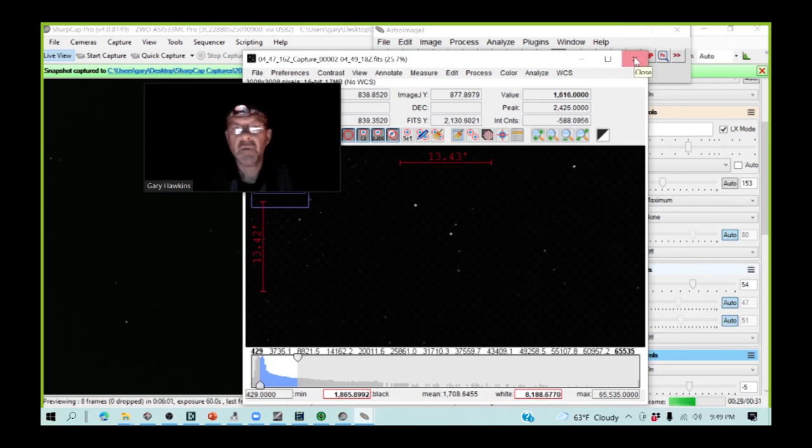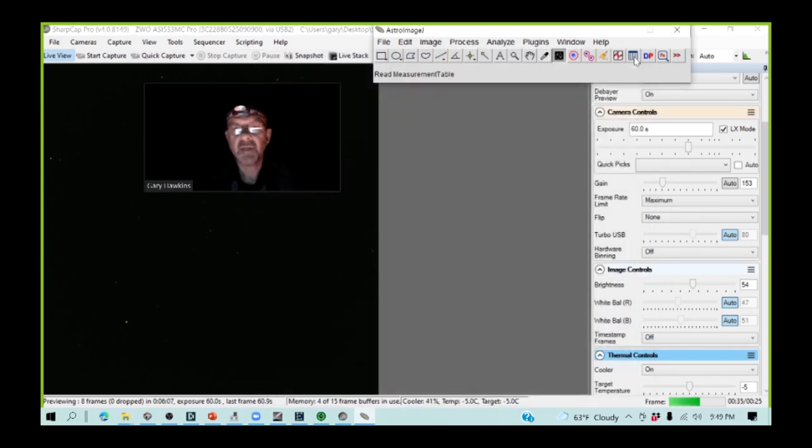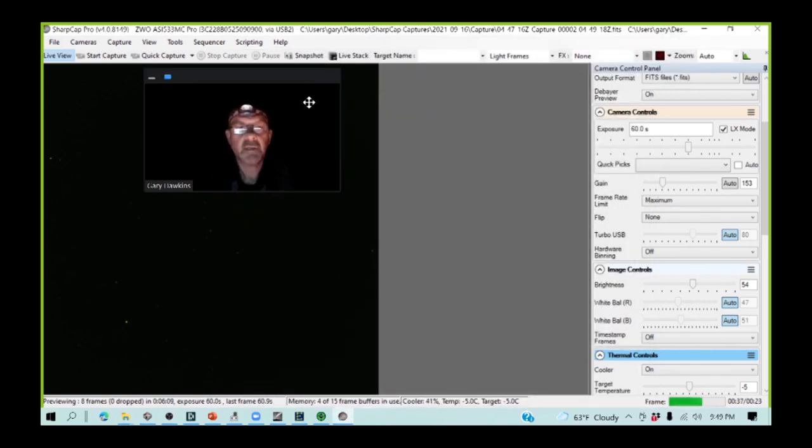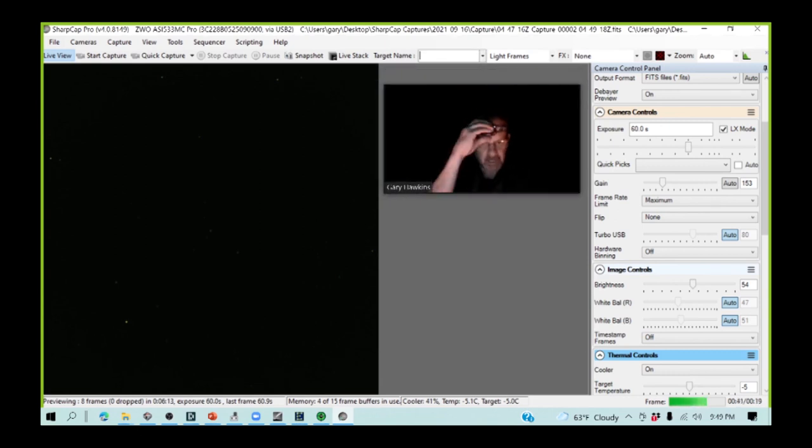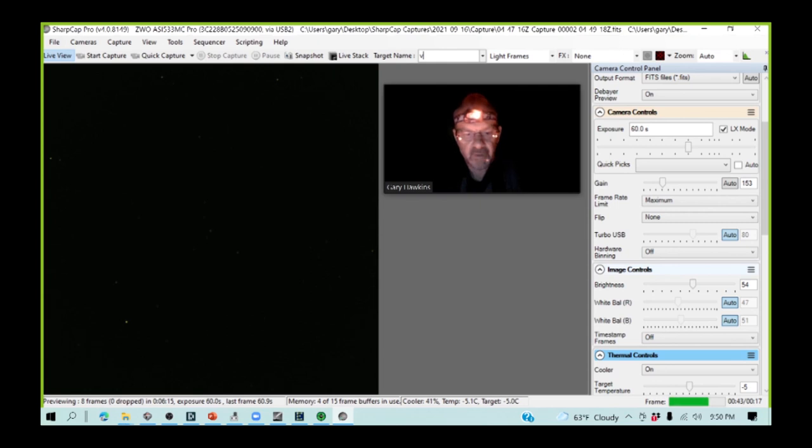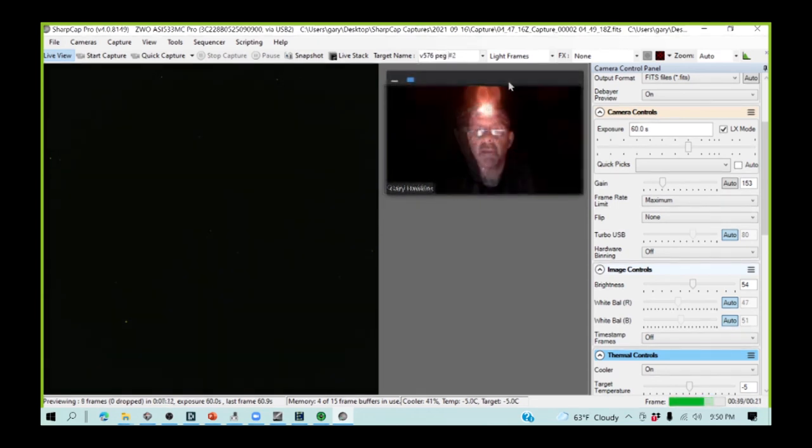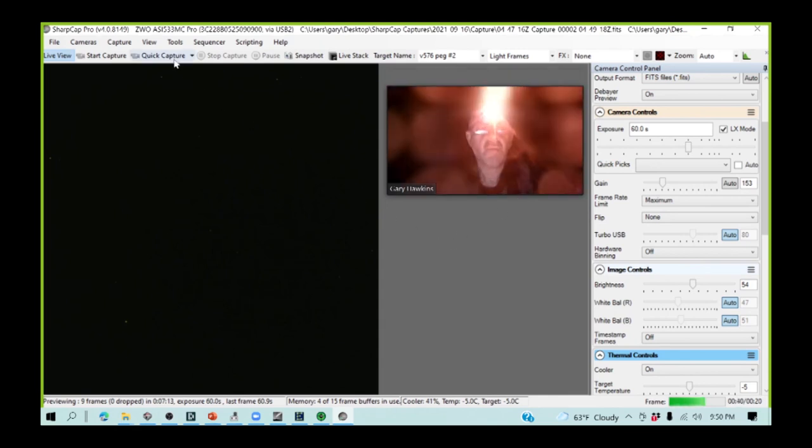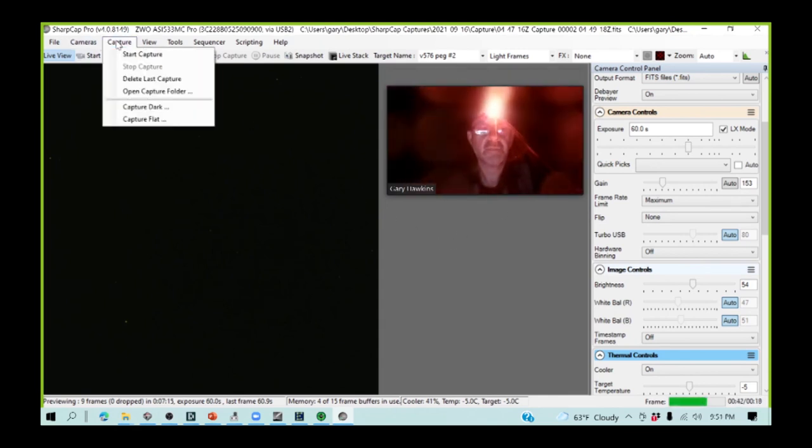So, it looks as though I'm ready to start the image capture run itself, so I'm going to close down AIJ, I'm going to type in my target name, the 576 tag, and now I'm going to start my capture.